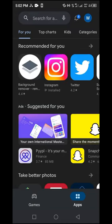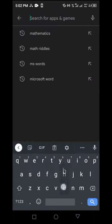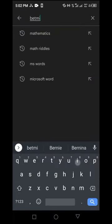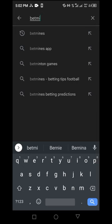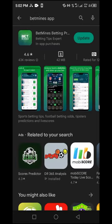Here we are in the Play Store. If I search for Bedmines, you are going to see how the app actually looks like. The Bedmines app looks like this.